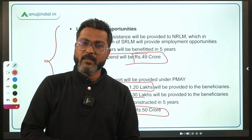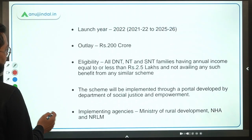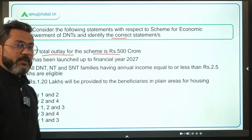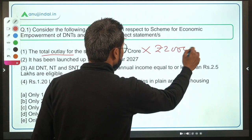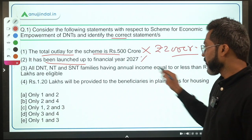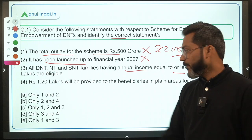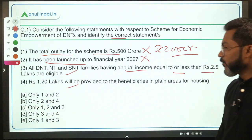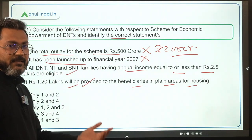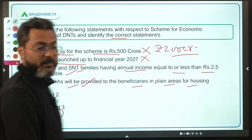Coming back to the question: Statement 1 says the total outlay is Rs. 500 crores — incorrect, it is Rs. 200 crores. Statement 2 says it runs up to financial year 2027 — incorrect, it is 2026. Statement 3 says all DNT, NT, and SNT families with annual income up to Rs. 2.5 lakh are eligible — correct. Statement 4 says Rs. 1.20 lakh is provided to beneficiaries in plain areas for housing — correct. So option D, only statements 3 and 4, is the correct answer.